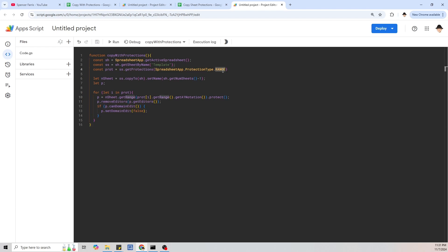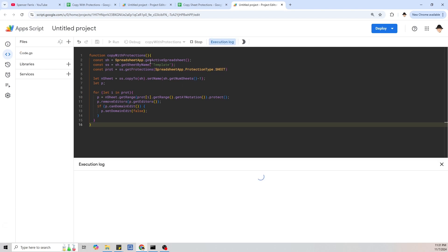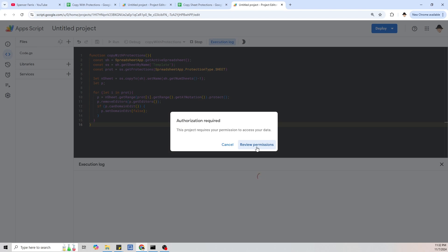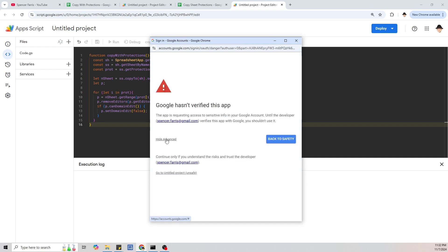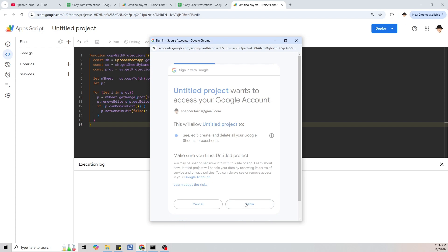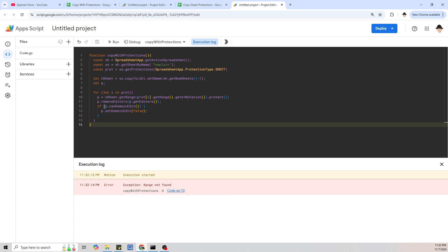Let's go ahead and start by changing this from range protection to sheet protection. When I run this, the first thing it's going to do is ask for permissions — I'll give it permission to run as my account, go through Advanced, go to project, and allow. It's going to fail because the way this is written for range protections, we're going to have to rewrite this whole for loop to work properly with sheet protections.